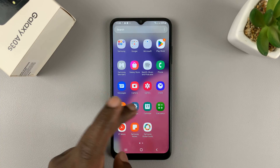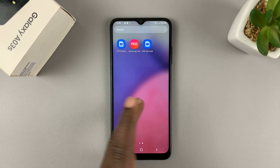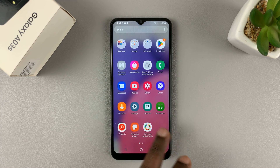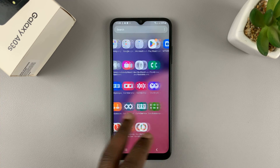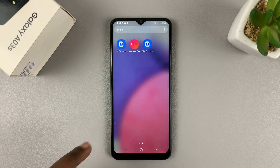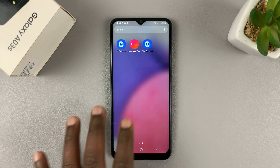So if you go to the Home Screen and the App Drawer, you will not find the Facebook and the Google Drive applications.